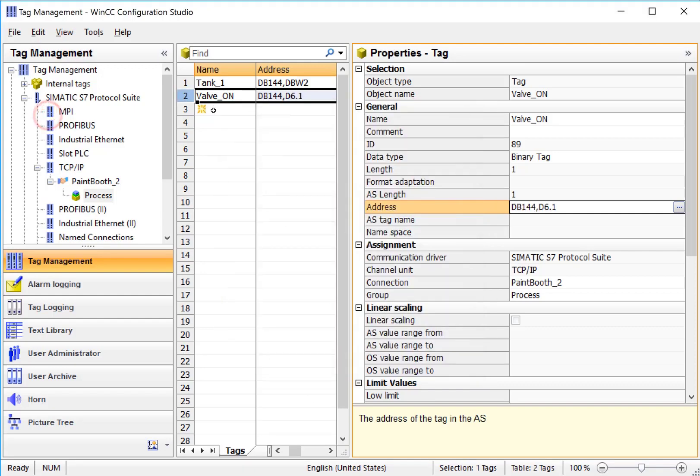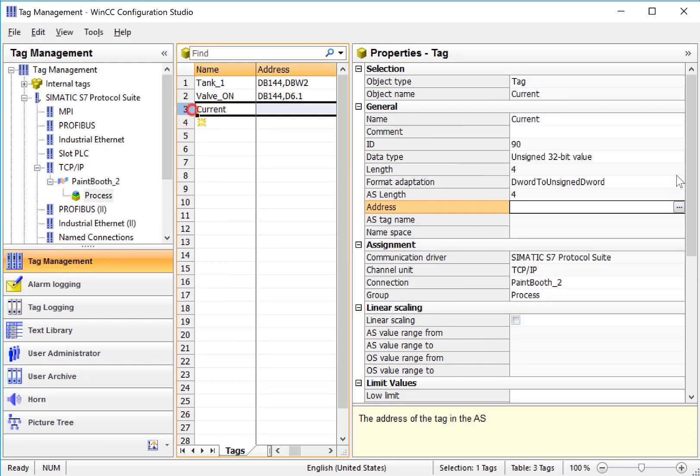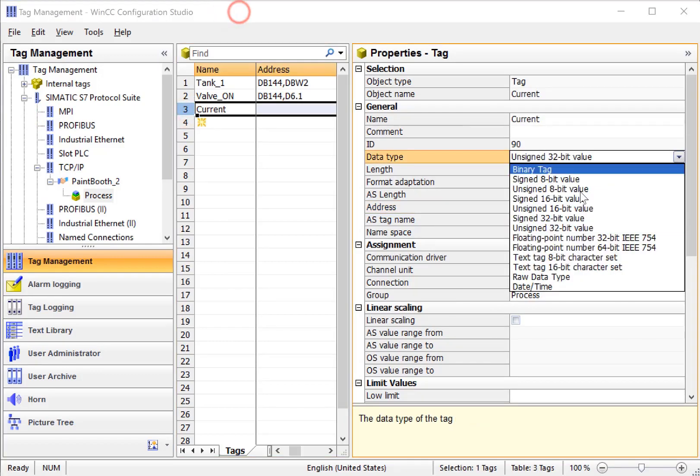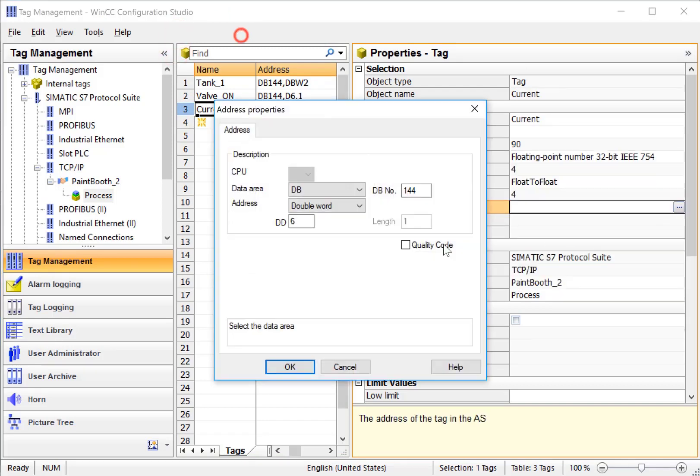For floating point, like current, let's make that a floating point value. And then of course, the addressing is going to look even different based on the different data type that we have.